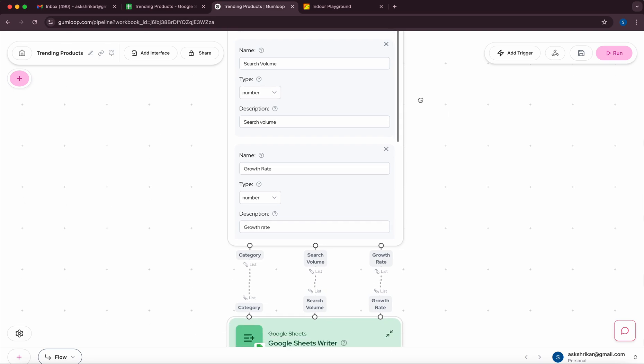Similarly I'm doing it for search volume and growth rate. As you can see once we have all the three data items extracted, you can essentially have as many number of fields as you want but in this case given I only care about these three categories I have these three fields. But if you really wanted to pick up a particular product and when was it listed and so on and so forth you could essentially add that as well.